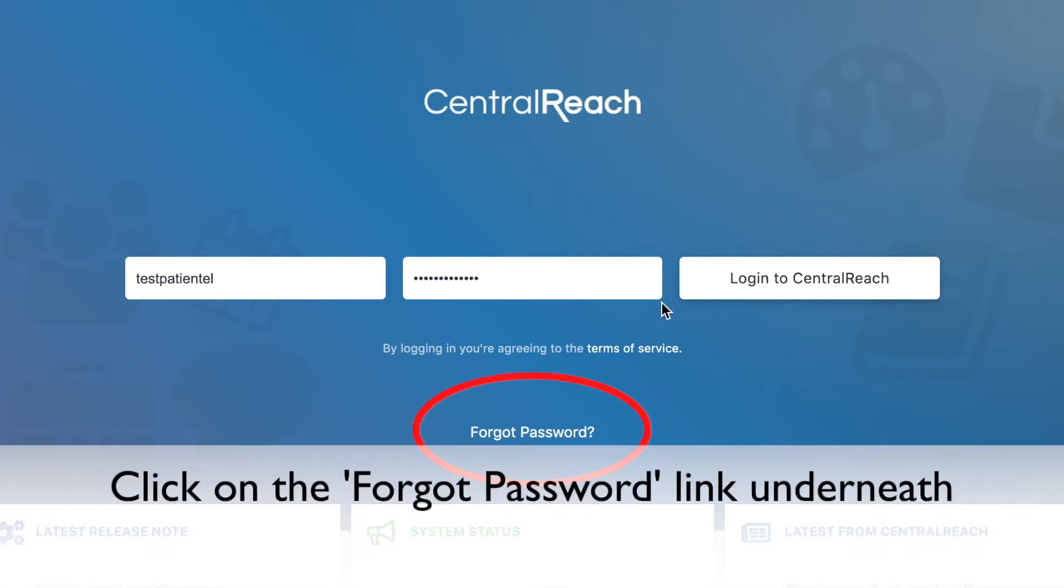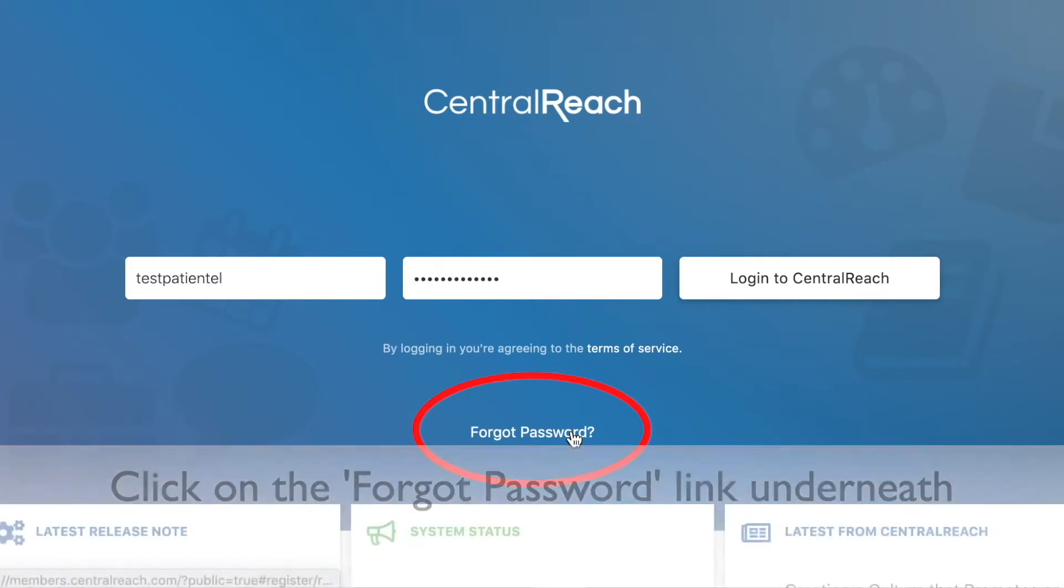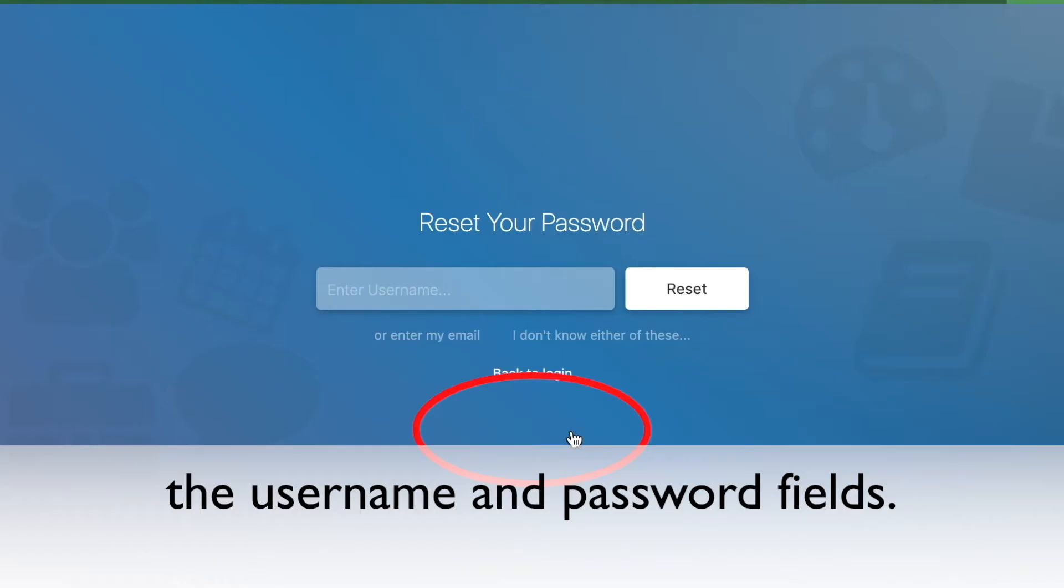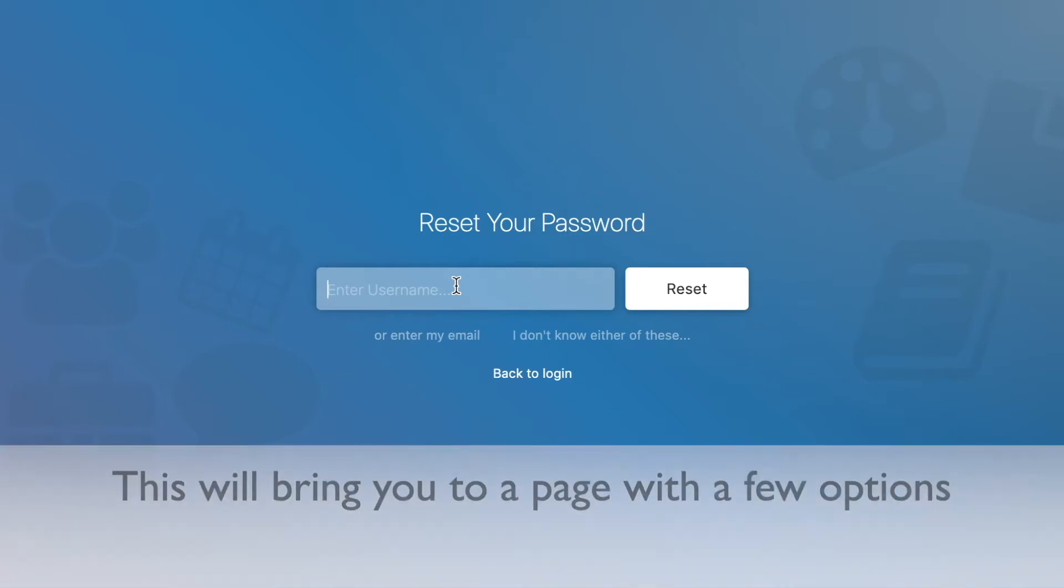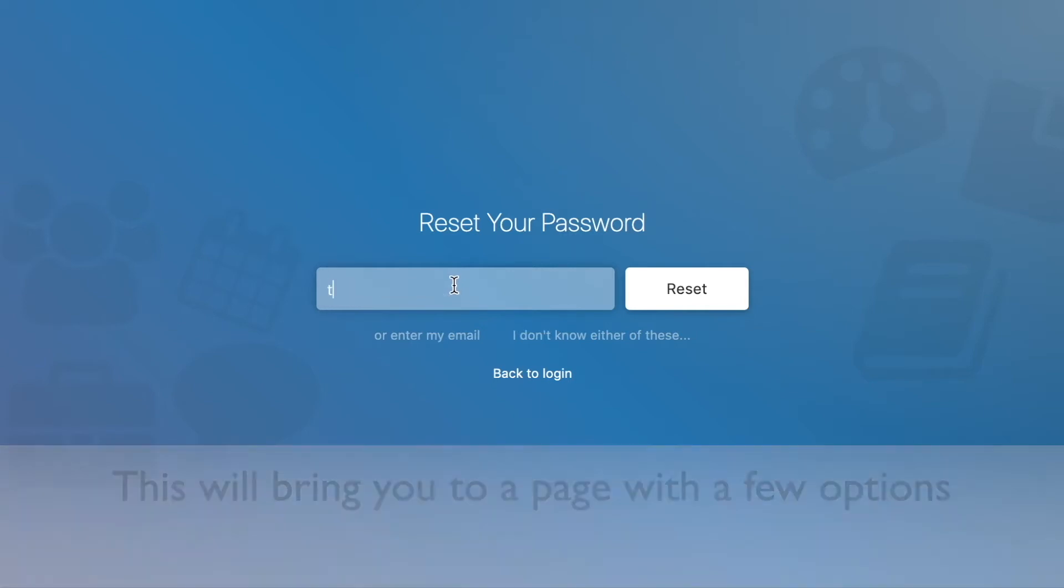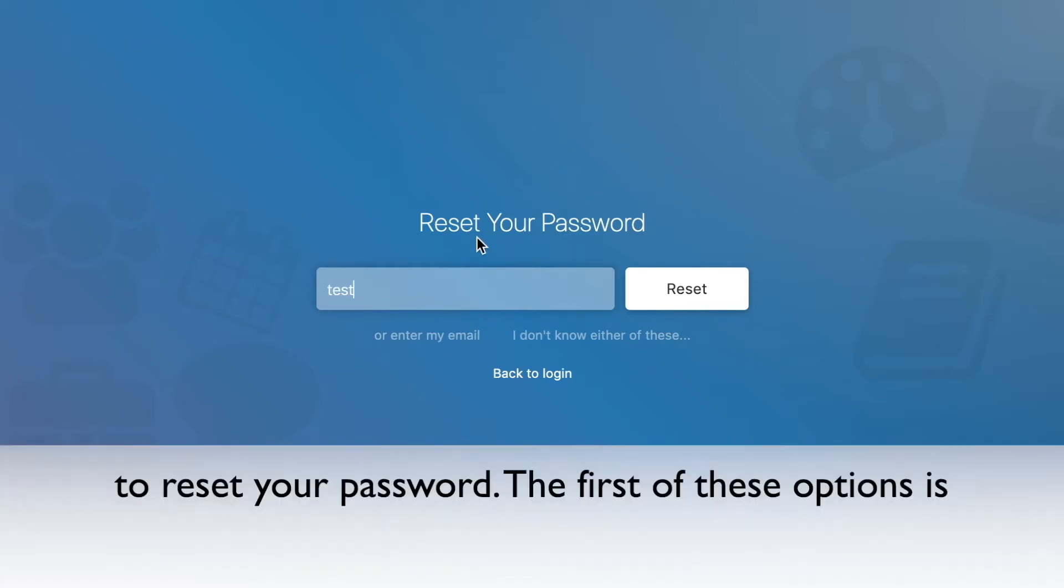Step 2, click on the forgot password link under the username and password fields. This will bring you to a page with a few options to reset your password.